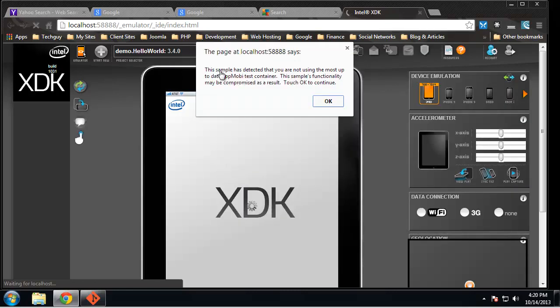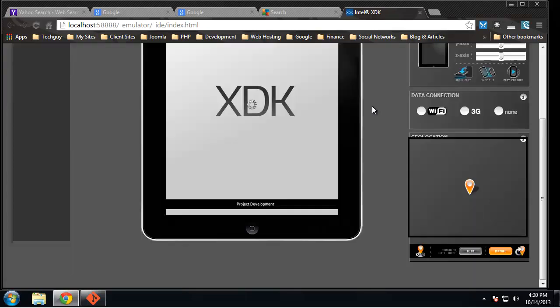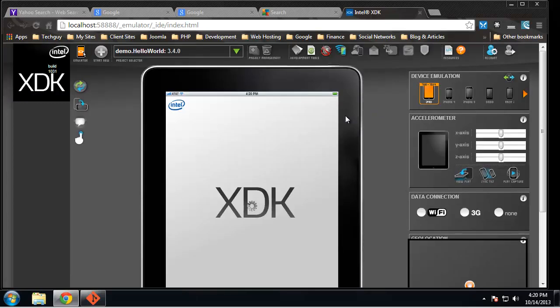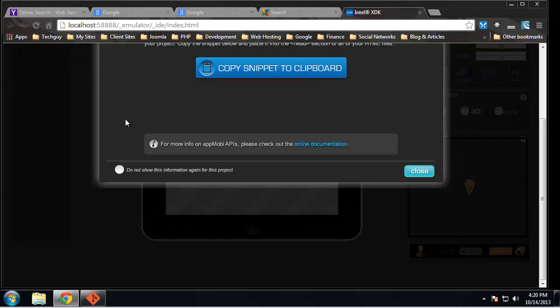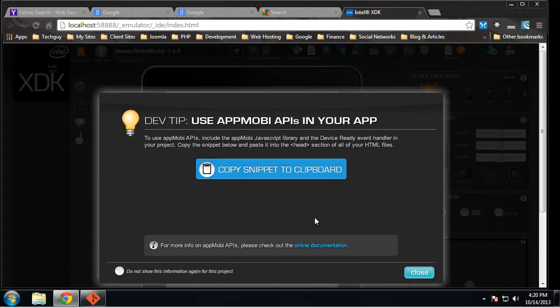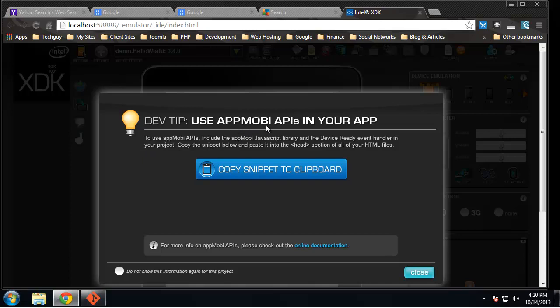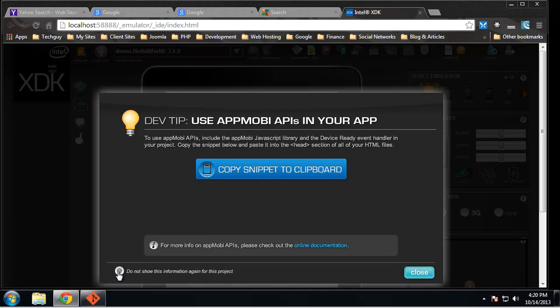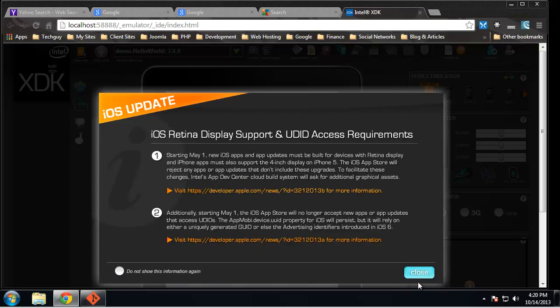All right, so it went ahead and just loaded the interface for us. This is just saying if we want to use the AppMobi API in your app, you can copy this snippet to your clipboard, which is just the basic code. But we're not going to do that right now. We can choose not to show this again and click close.